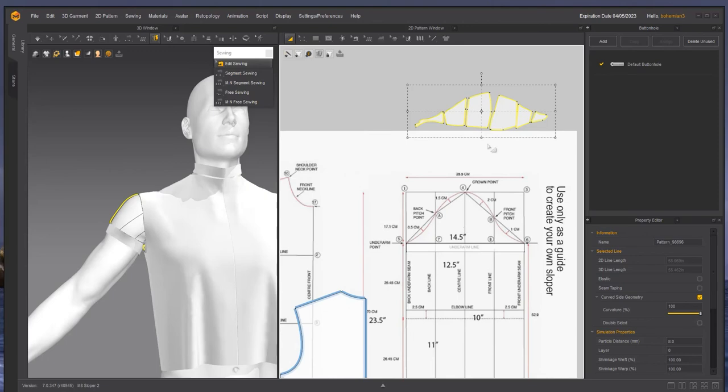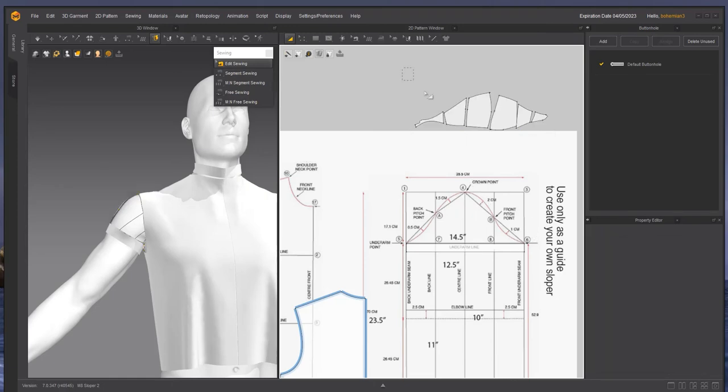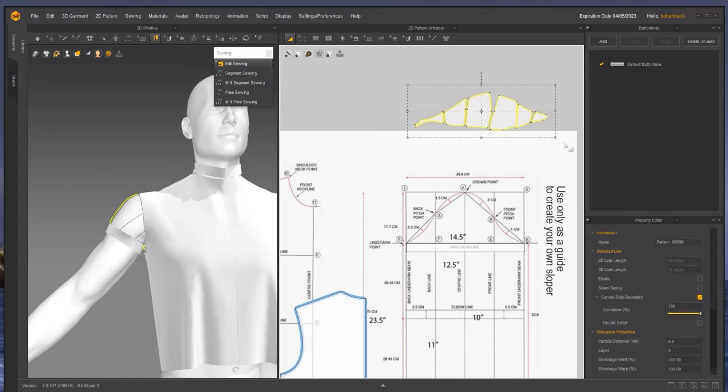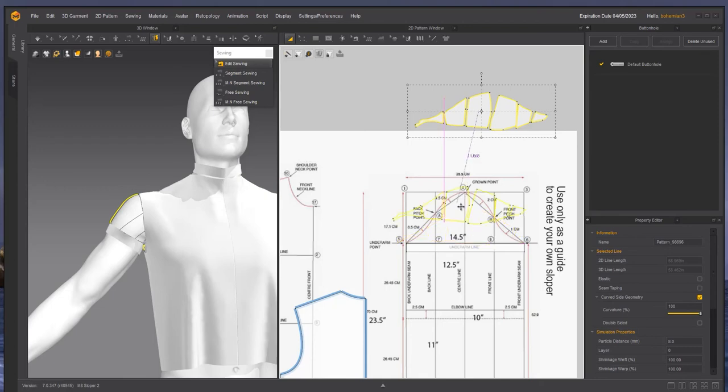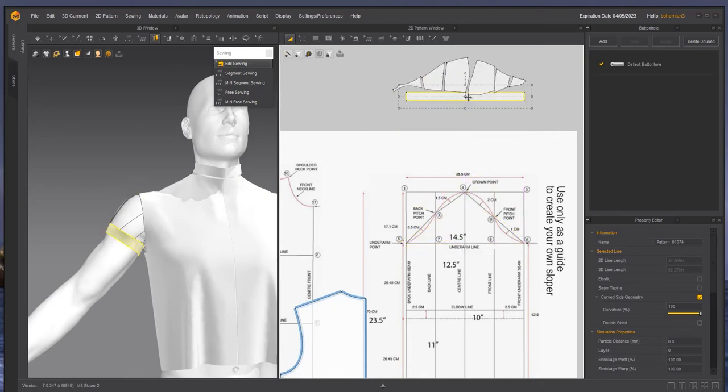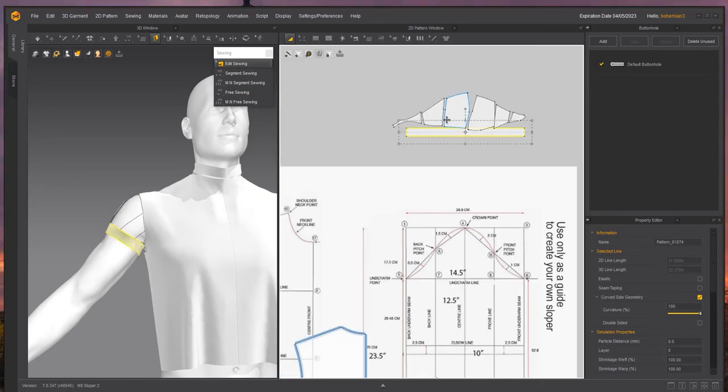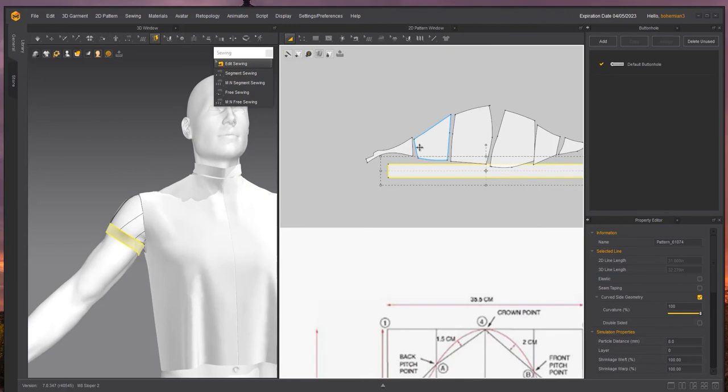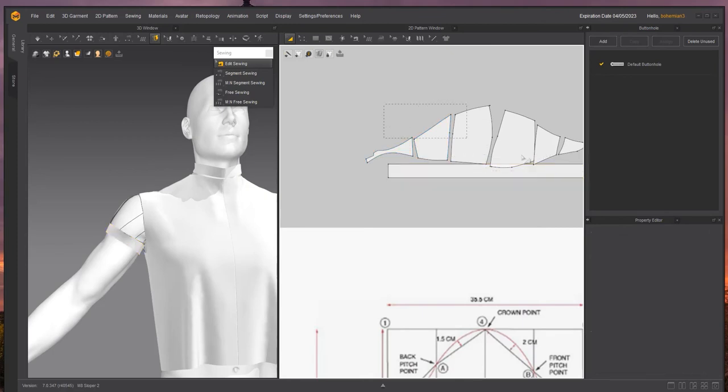As you can see, I don't have anywhere near as much volume as the sample. So what I need to do is create a pattern piece that follows the guide but captures the volume.